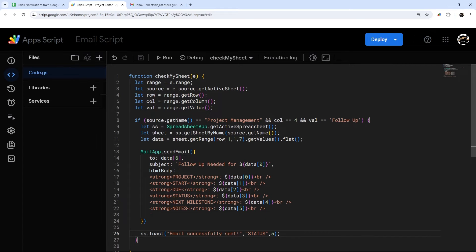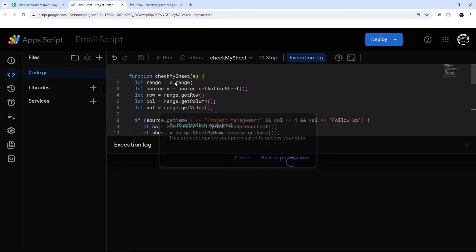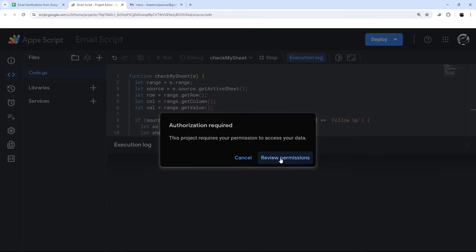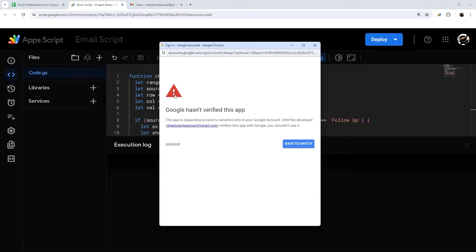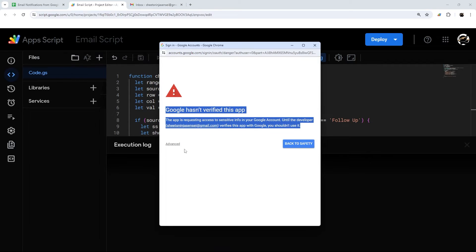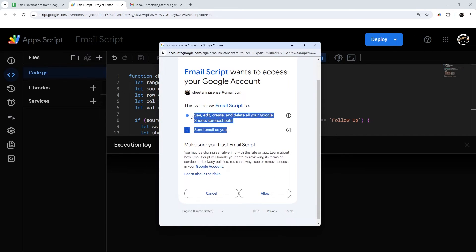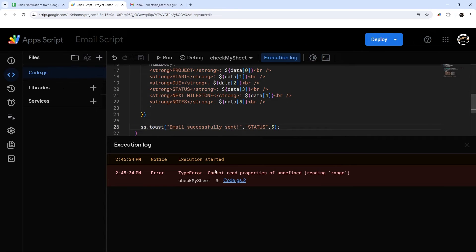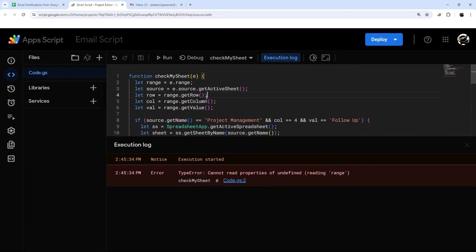At this point we're ready to authorize and add our trigger. Let's click Run — it's going to result in an error, but we're just doing this to get authorization done. Choose your Gmail account; Google does this any time you access information to make sure you know what you're doing. Go to Advanced, go to email script, and allow the permissions for sending emails and accessing Google Sheets. The error after running is perfectly normal because this E only contains data when triggered from the sheet, not when run manually.